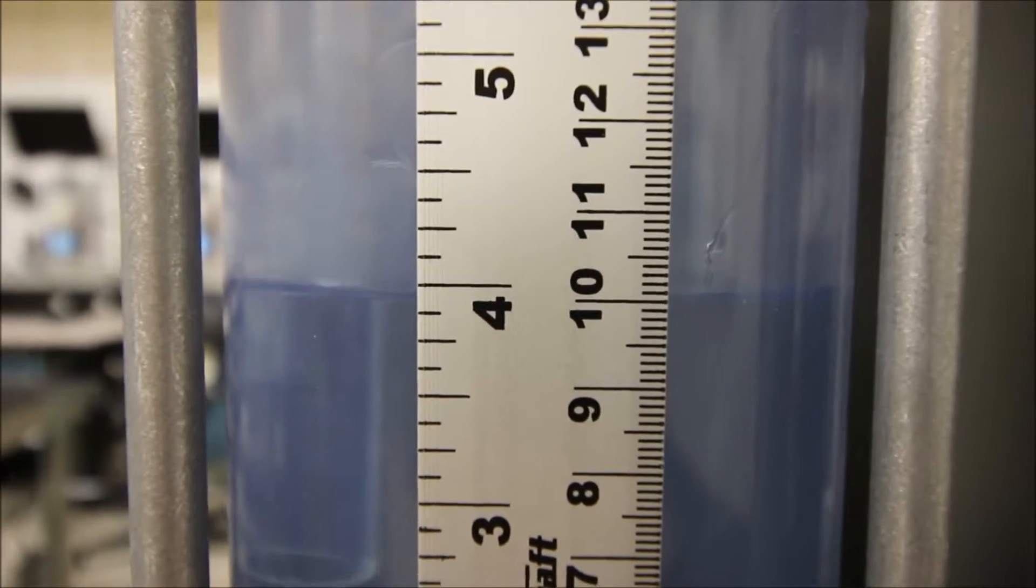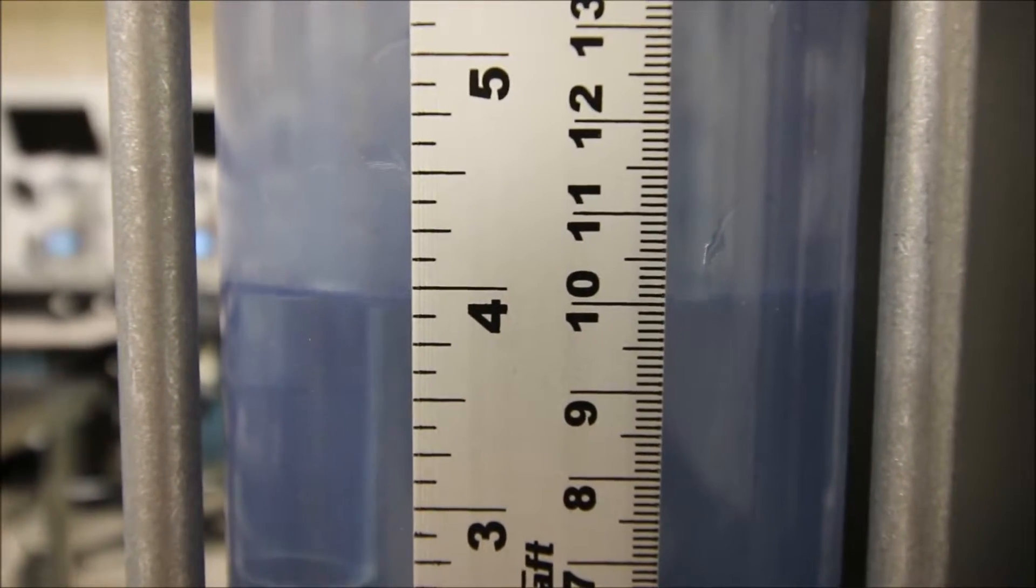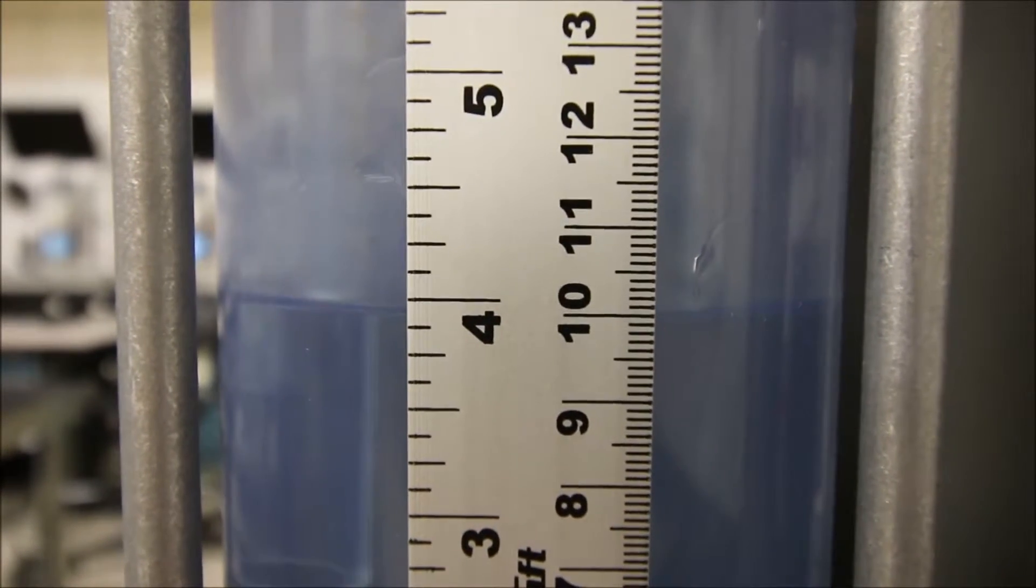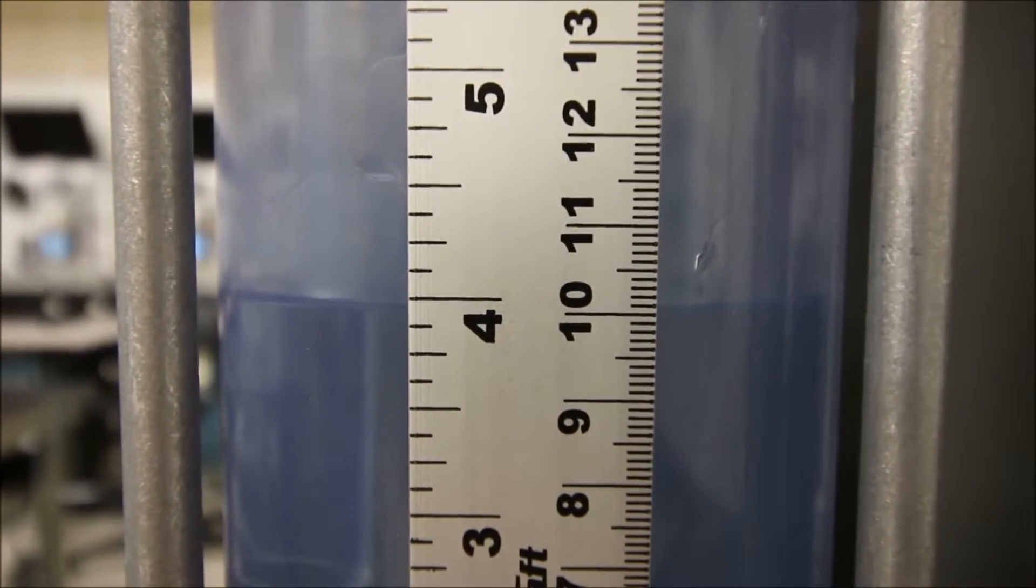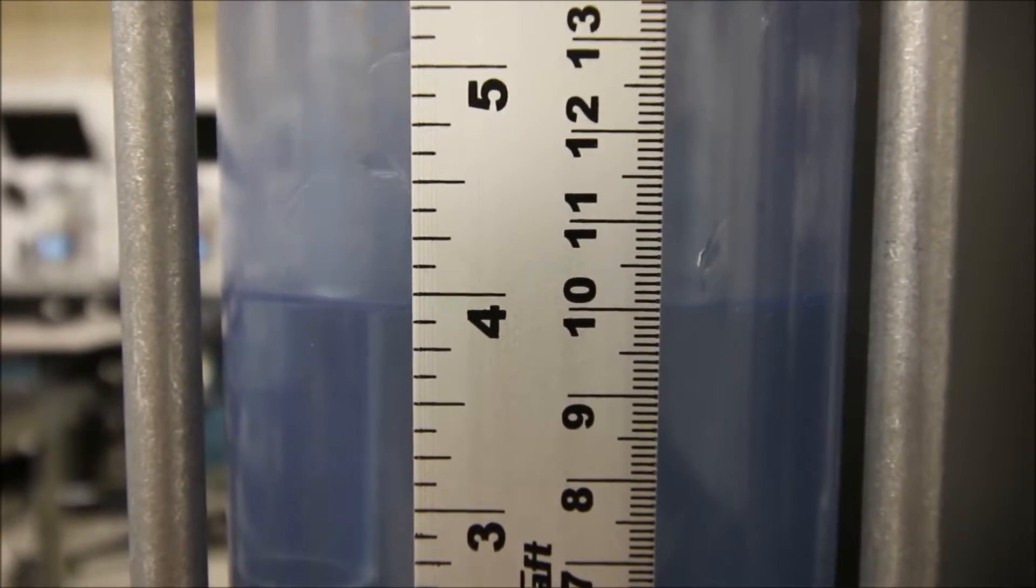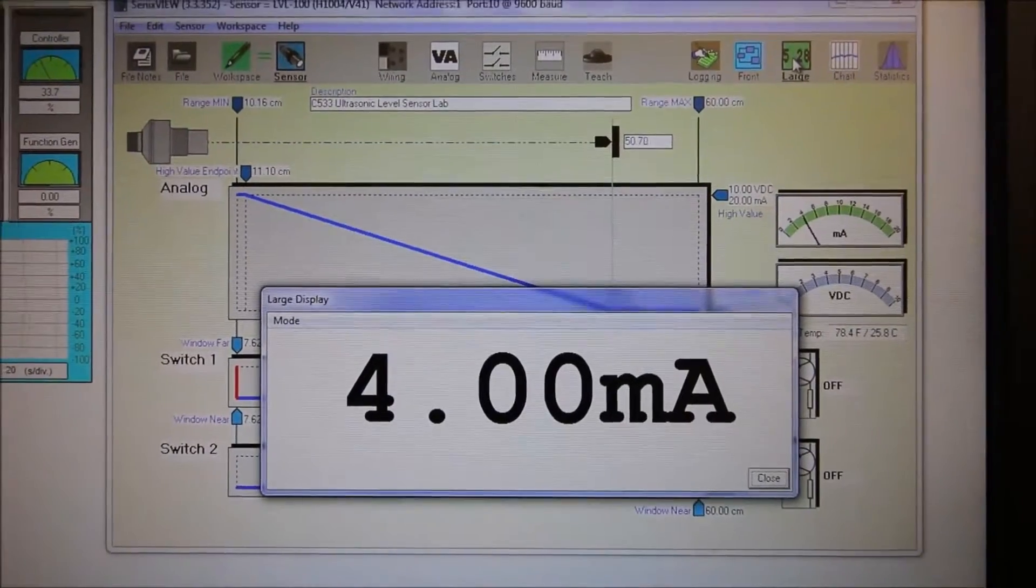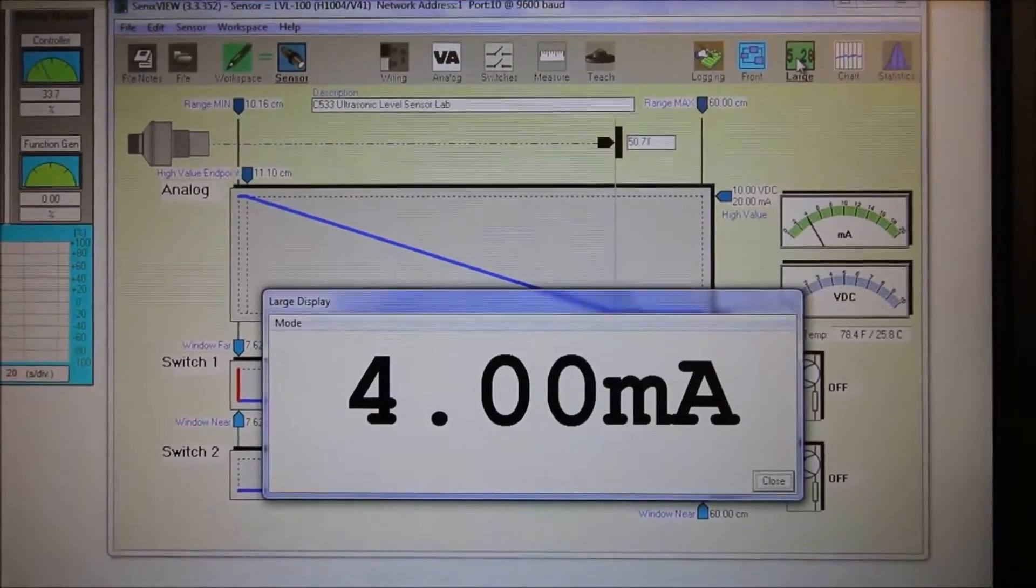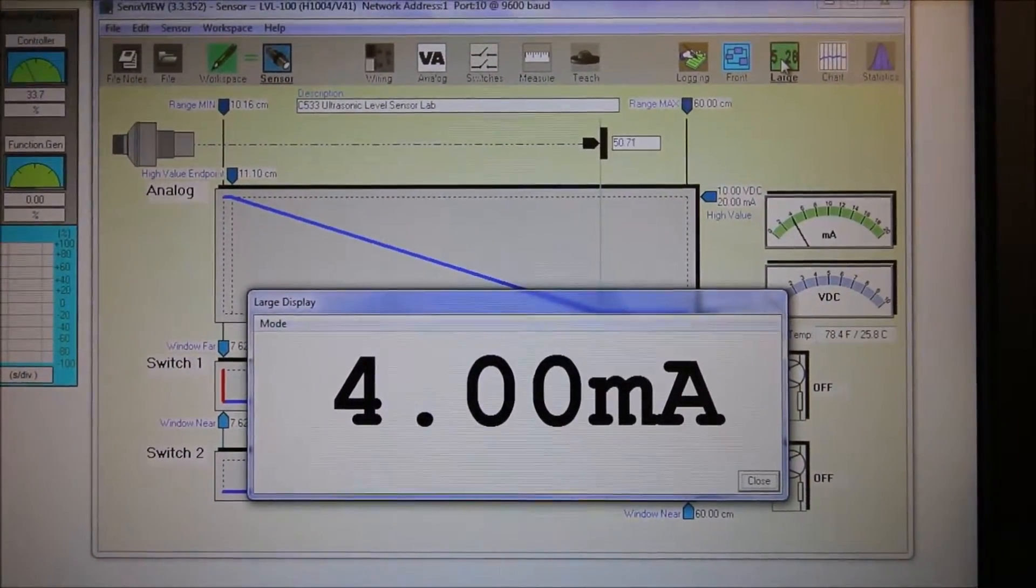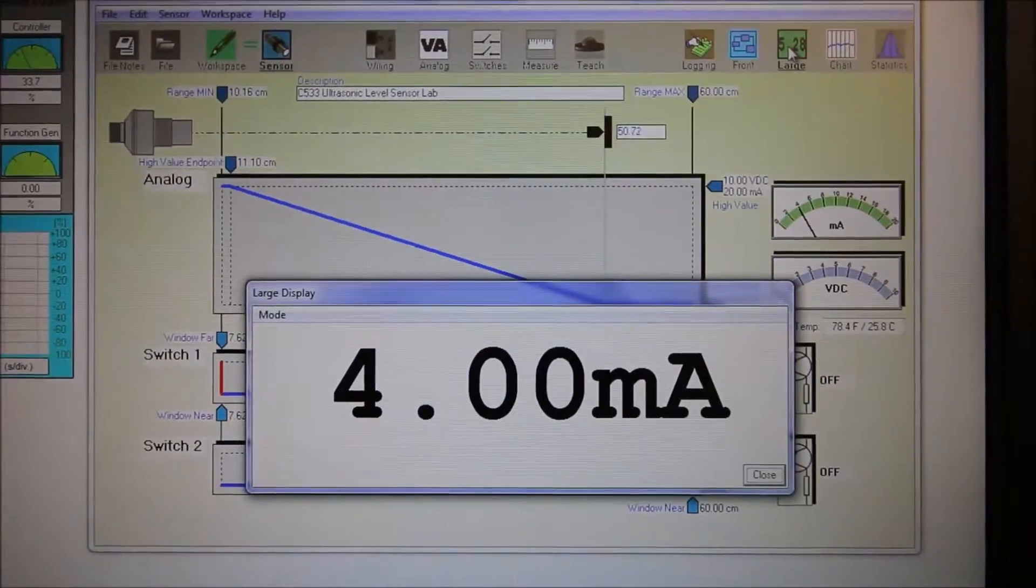Alright, so last measurement here. This is the lowest end of our range, we're at 10 centimeters in the tank, and we've set the 10 centimeters to give us our lowest current output of 4 milliamps. Nice, so this thing's deadly accurate. We're getting 4 milliamps now for our lowest end of the range.